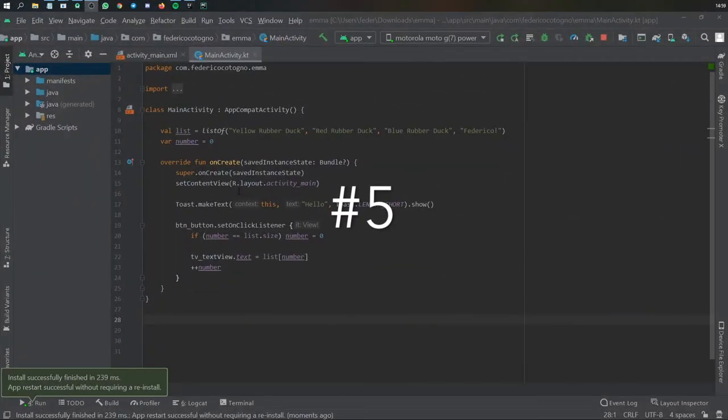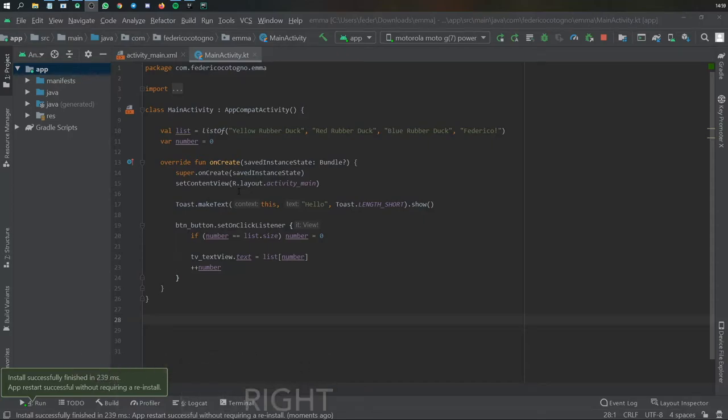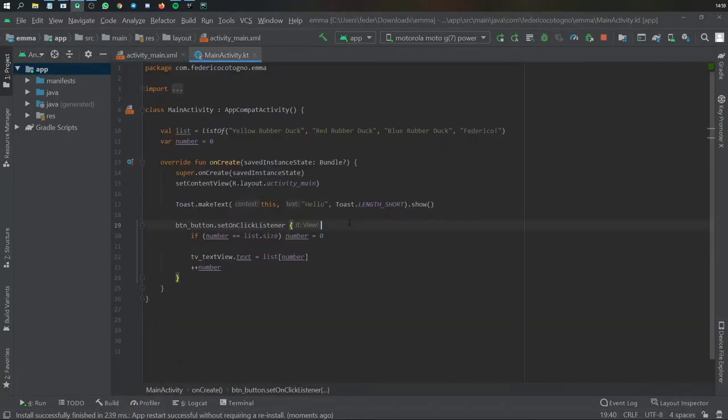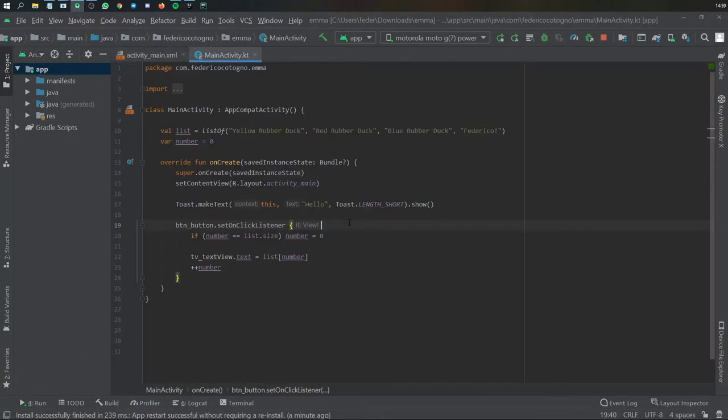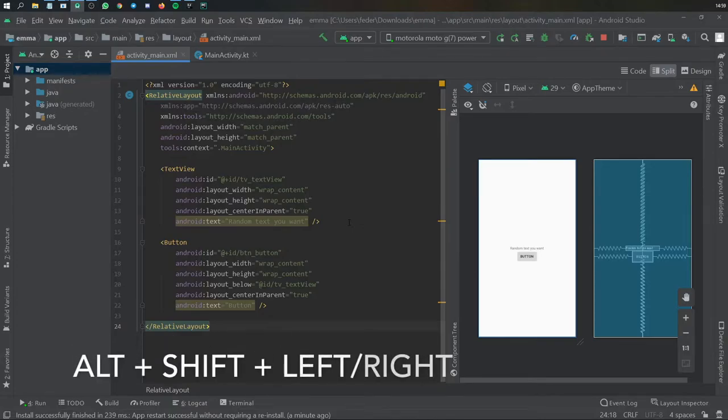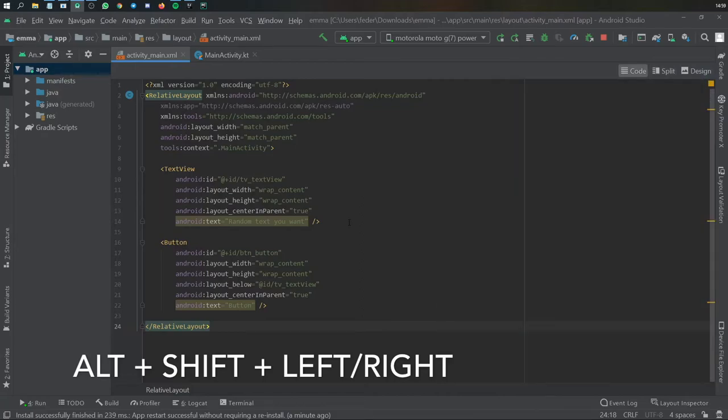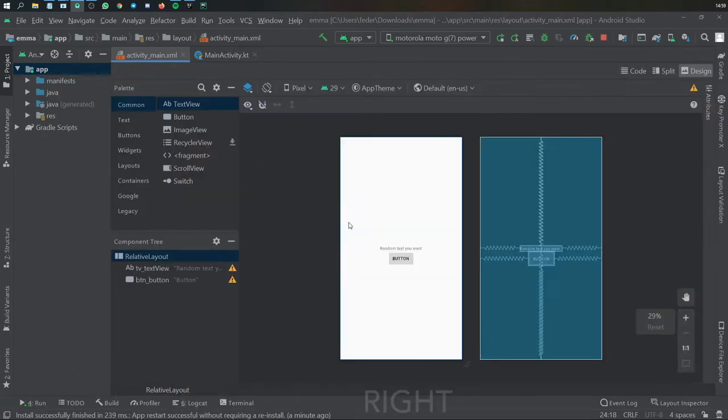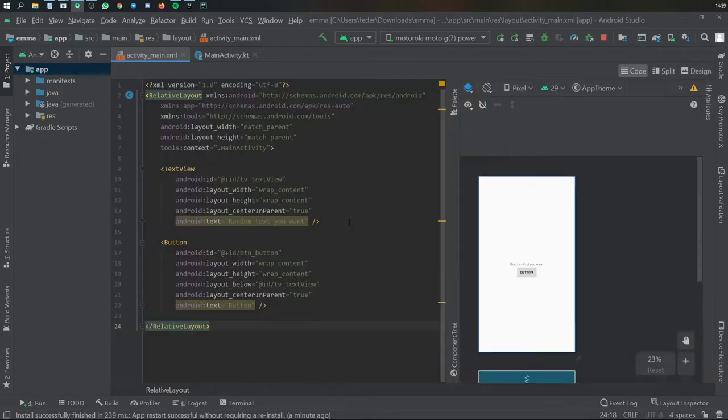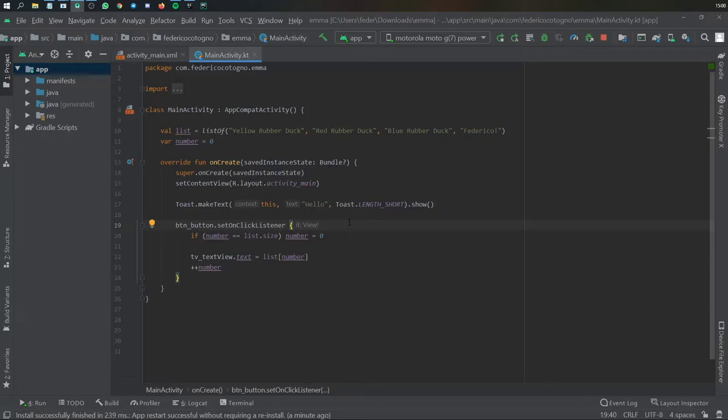All right, so shortcut number five. If you hold down Alt and you click on the left or the right arrow, you'll be able to switch through tabs, and that can save you a lot of time. And also pretend you are in Activity Main, and you have several tabs you can move through, such as the design, the split, and the code. If you hold Alt plus Shift, it will allow you also to change within there. So that's pretty neat, and that's pretty efficient.